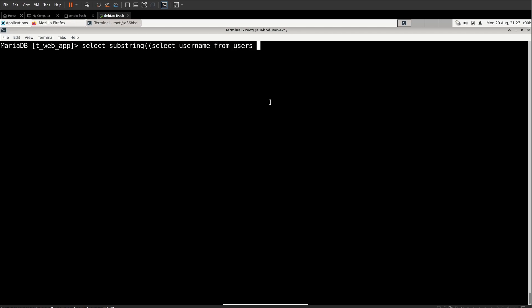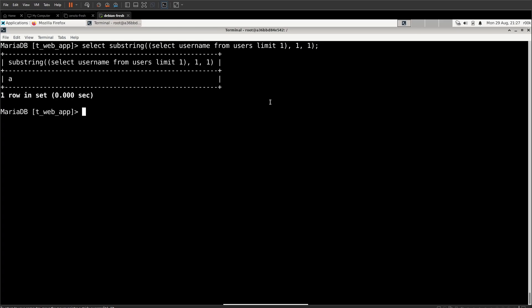And we're going to have to use our old friend, the limit statement, because we can't have it returning multiple rows. Substring is expecting one string. And if it's getting multiple rows, it doesn't necessarily know what string it's supposed to be giving you the subset of. So we'll use limit one. And we close our parentheses. So that's where the string is coming from. And then we just want the first character and we want one character. And we see that the first user in users, the first character of that username is A.